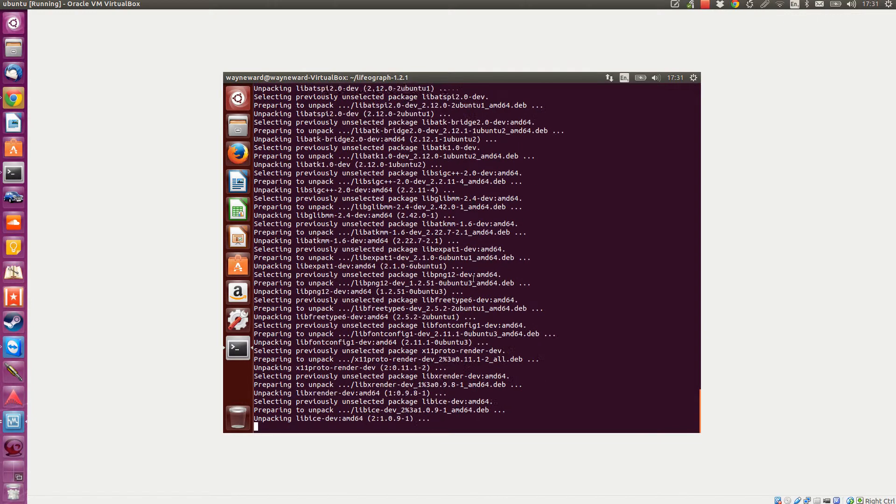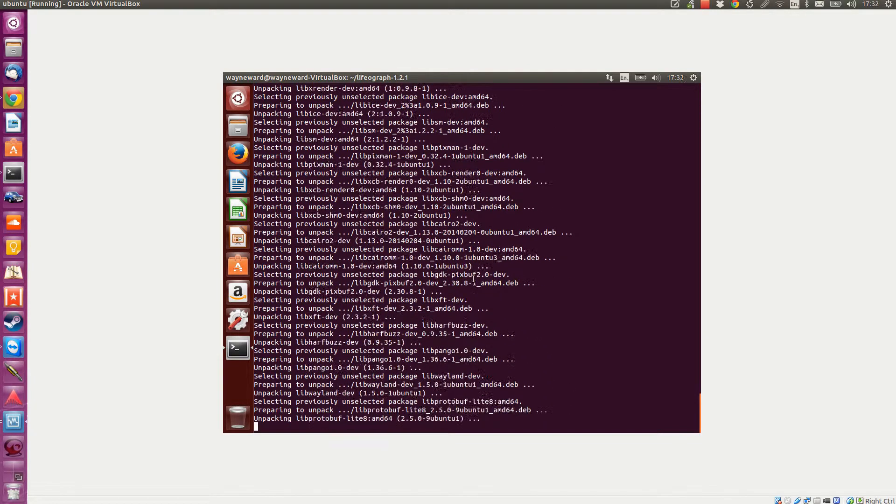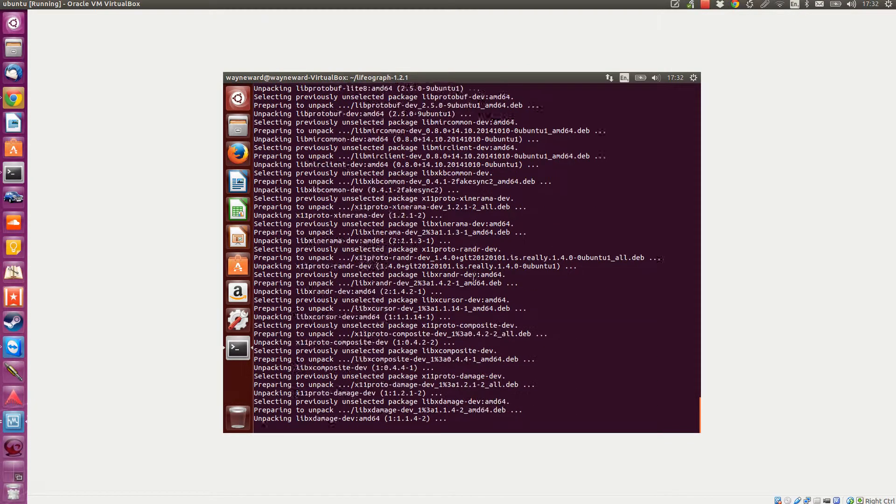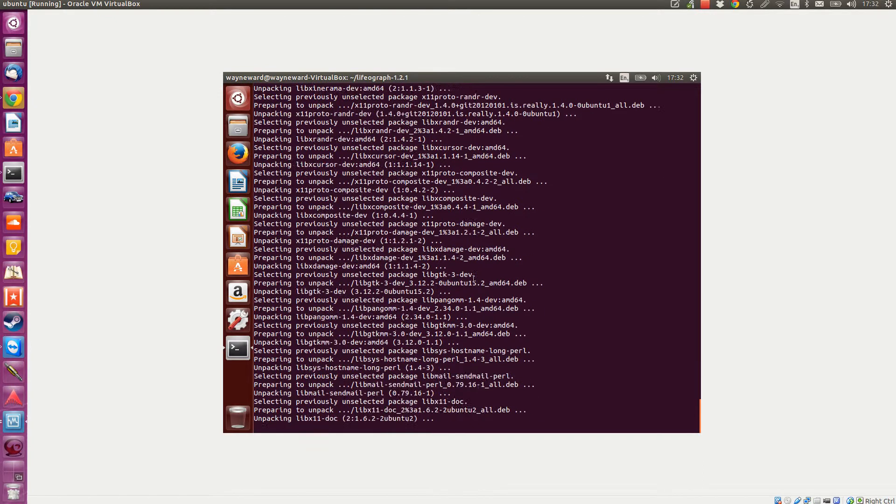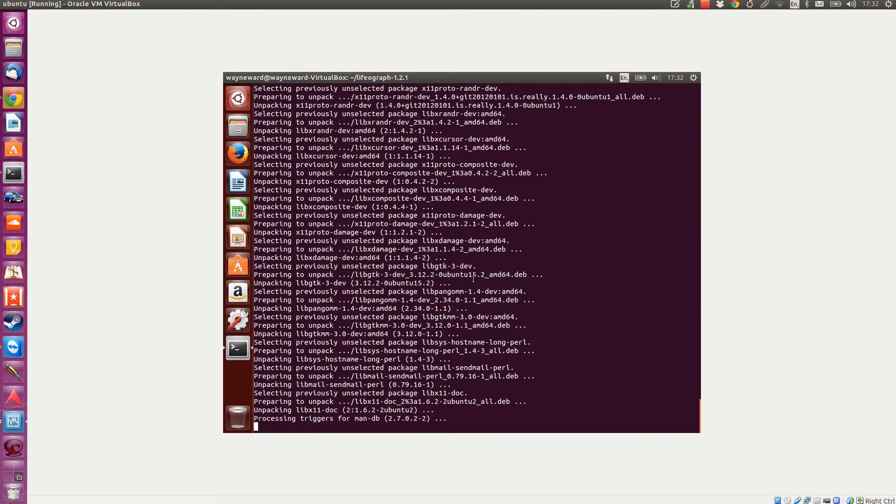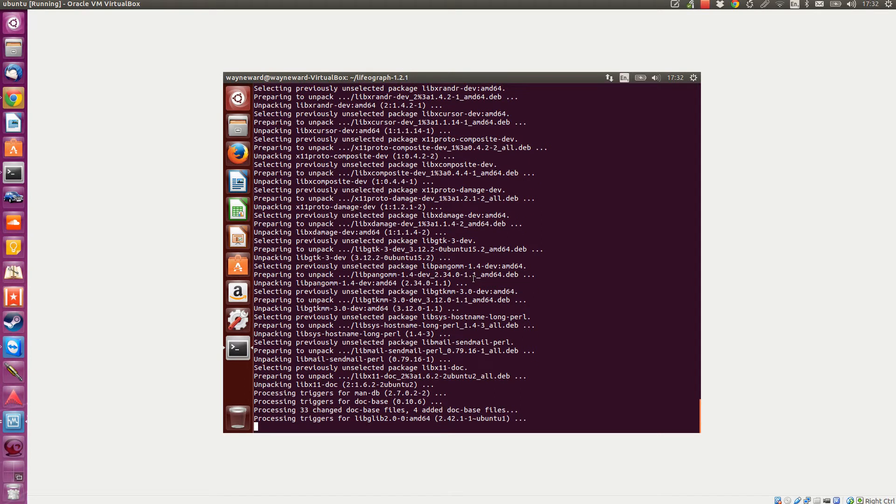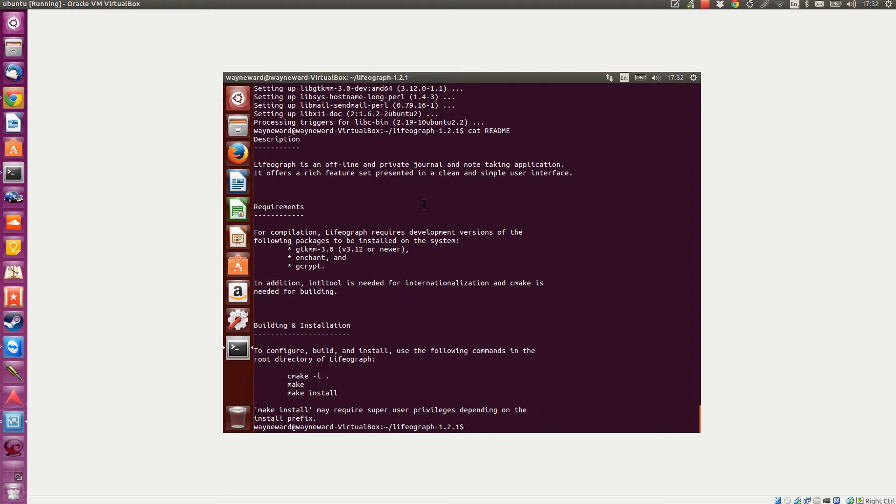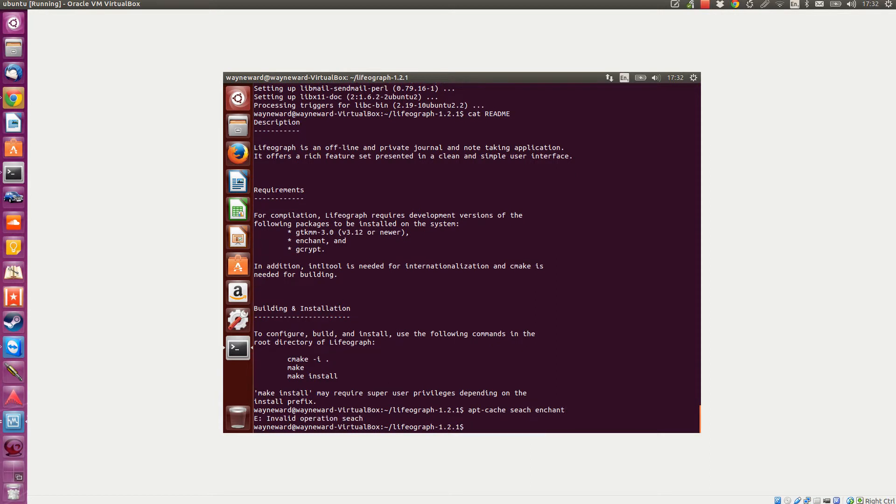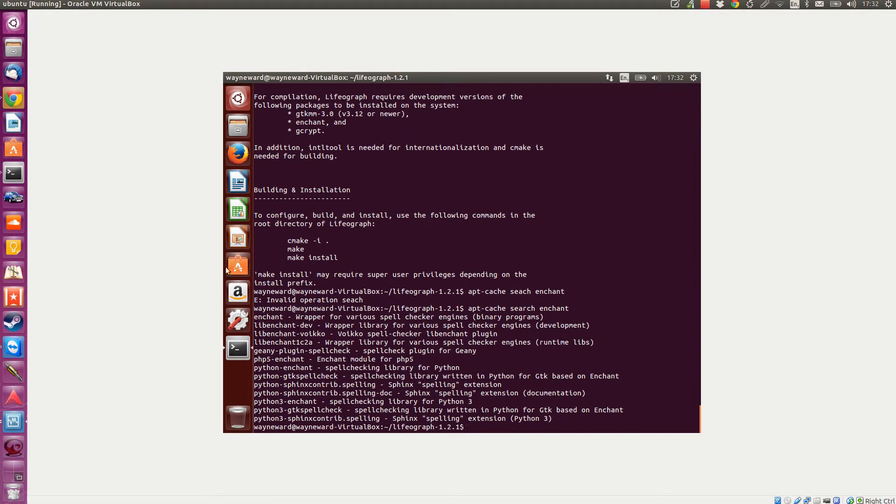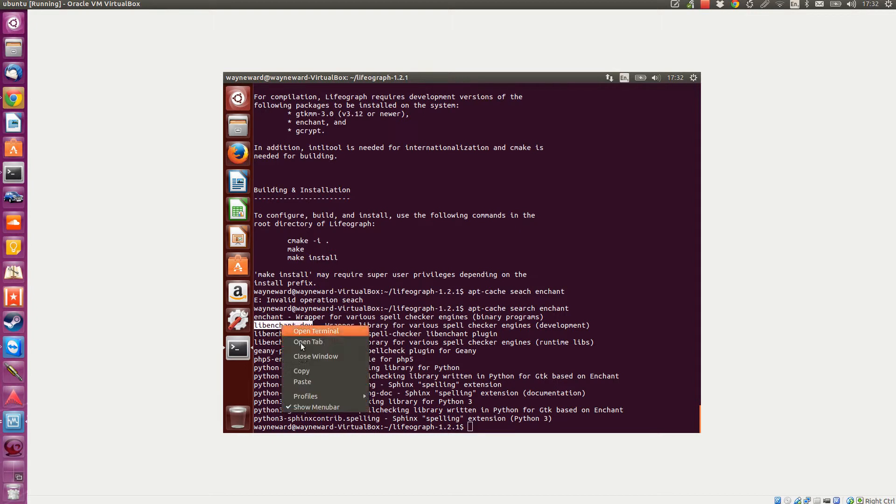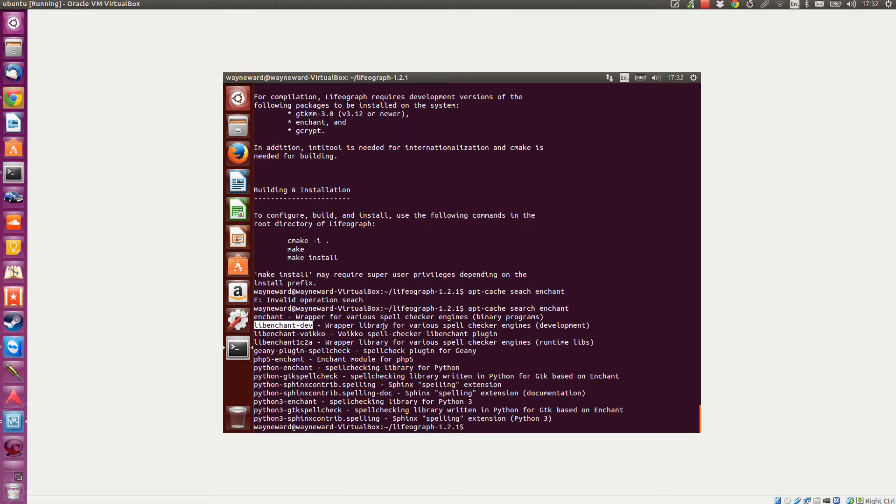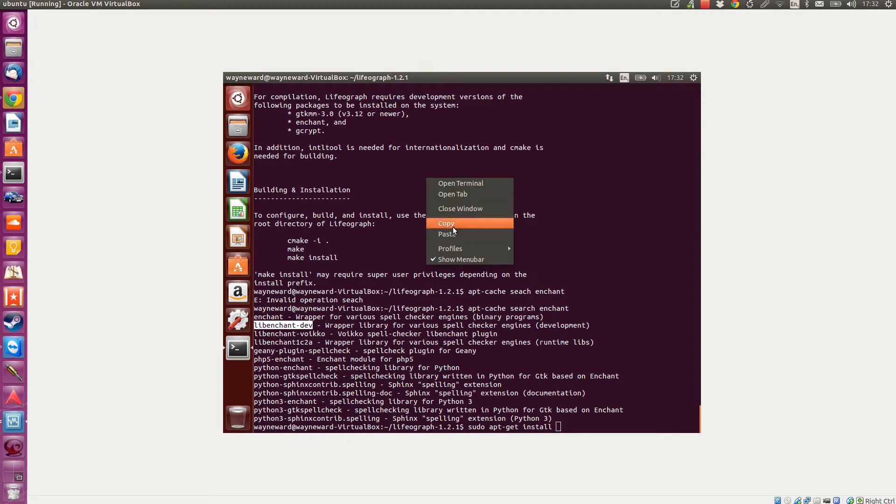Then the other packages went off, so I'll just cat the readme file again to check. Do an apt cache search for enchant. We've got python3 enchant there. I'll go with that lib file, that's the one I want. Sudo apt-get install, obviously I'm remembering my password from before.